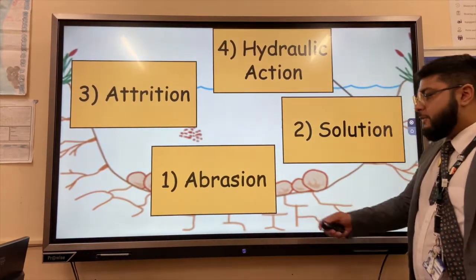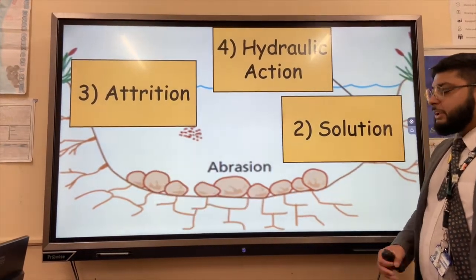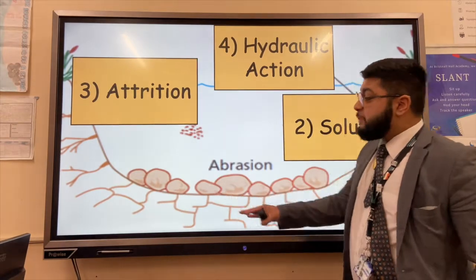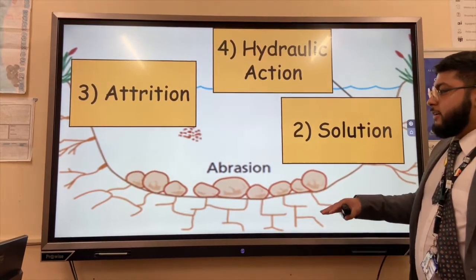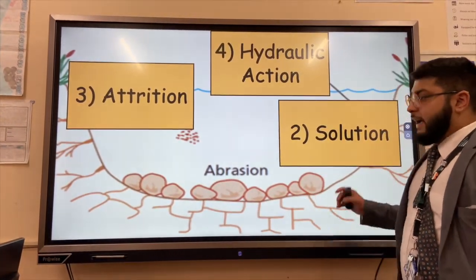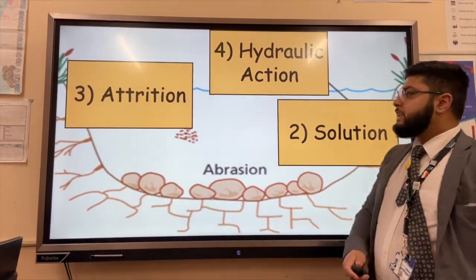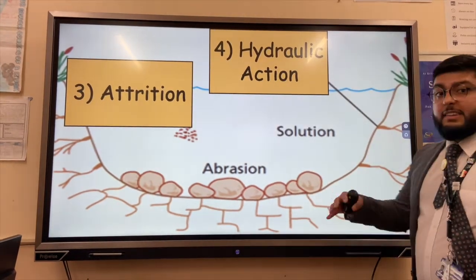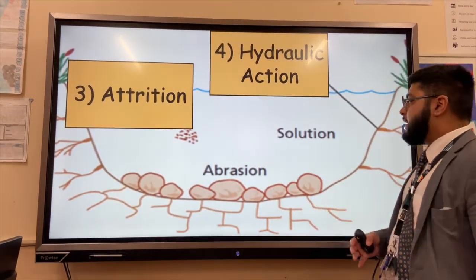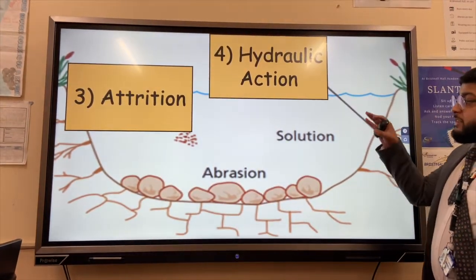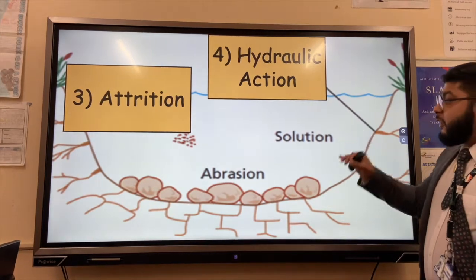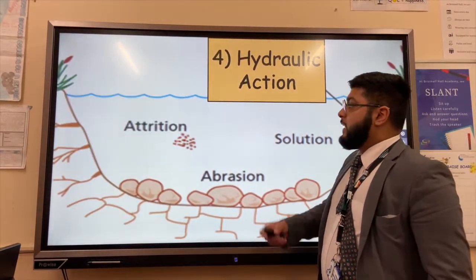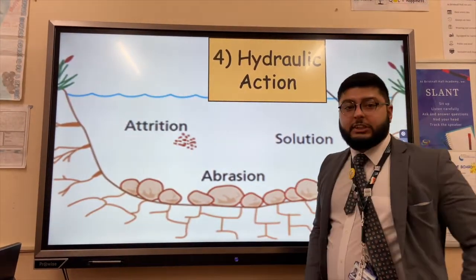There are four types of erosion. The first is abrasion — think of the 's' like sandpaper: rocks at the bottom abrade or rub away at the beds and banks of the river. The second is solution, where the slightly acidic river water dissolves finer sediment, leaving it suspended in solution.